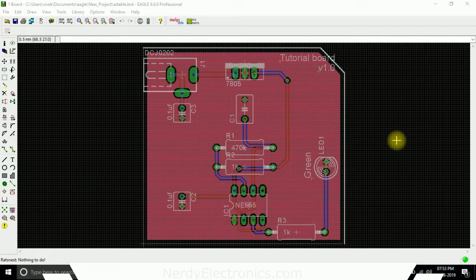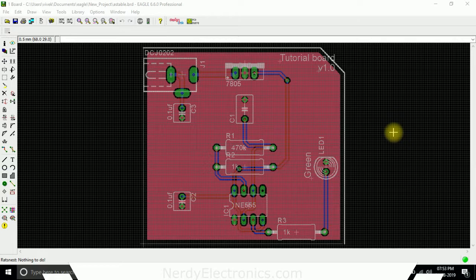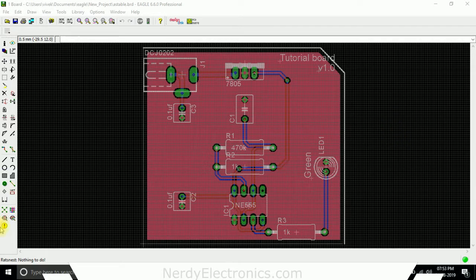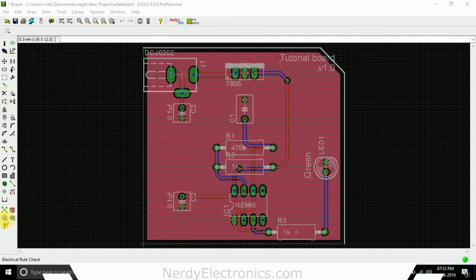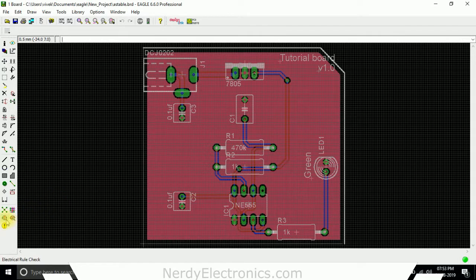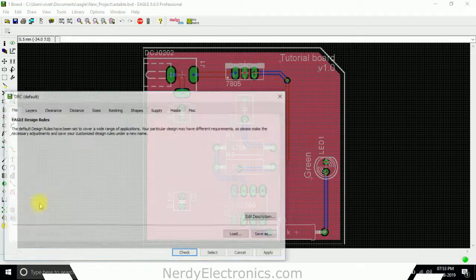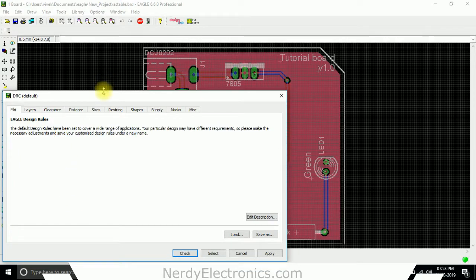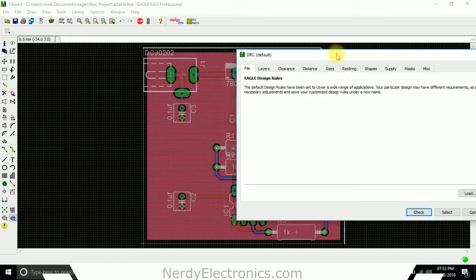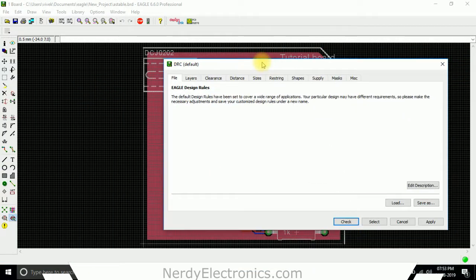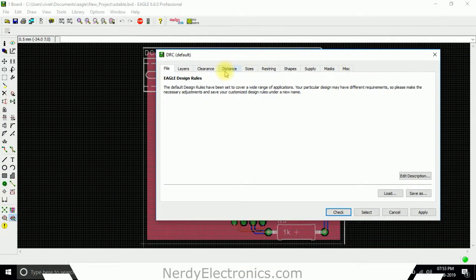Hi, in this video we'll see how to do an electrical rule check and design rule check. What we'll do is select the DRC, that is the design rule check. What it does is, let's say...